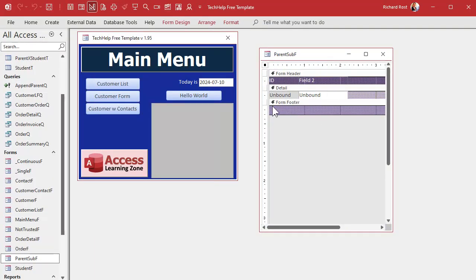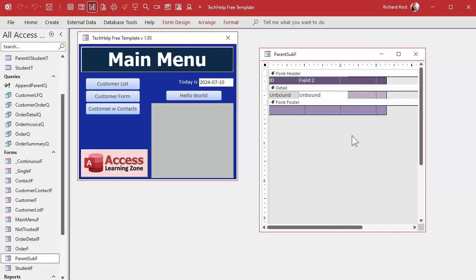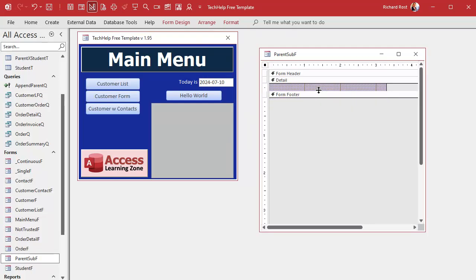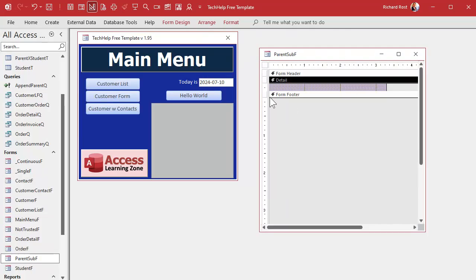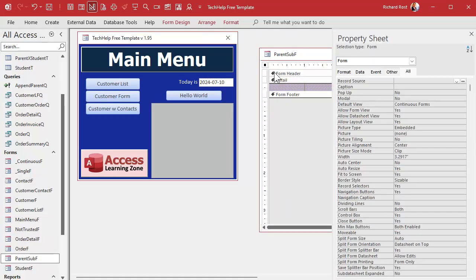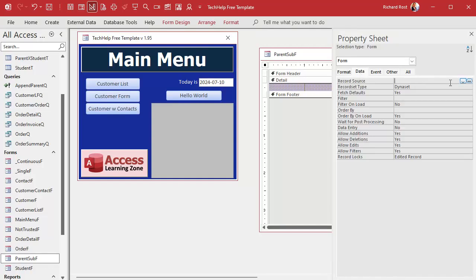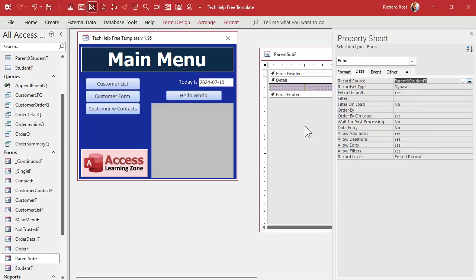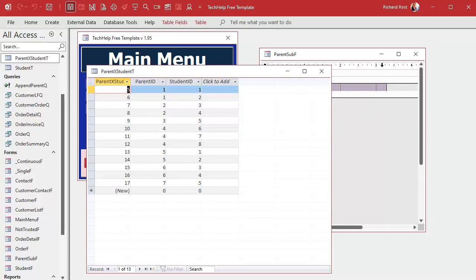This form's sole purpose is just to give me the opportunity to pick a parent. I'll get rid of the extra stuff in here — we don't even need a header or footer, just a detail section. Now, where is it getting its data from? It's getting its data from the junction table, so go to Record Source and pick the junction table. Every record in this form represents one record from that junction table.